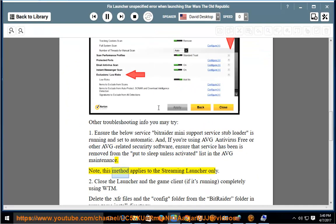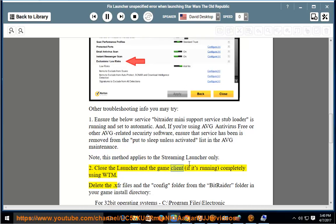Note: this method applies to the streaming launcher only. 2. Close the launcher and the game client, if it's running, completely using Task Manager.